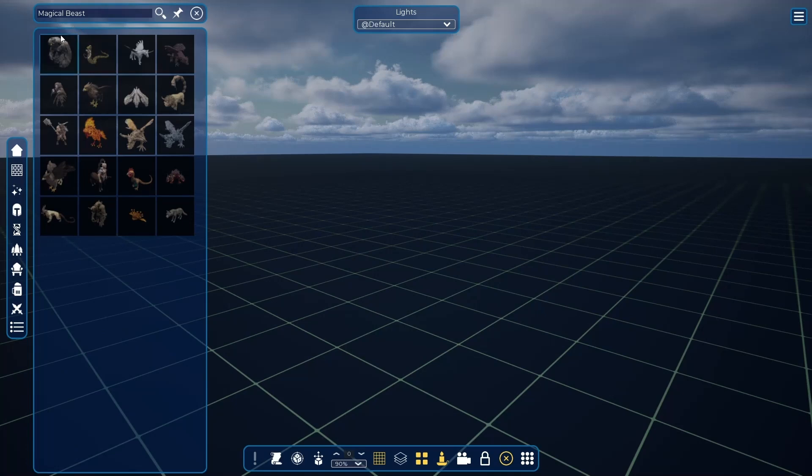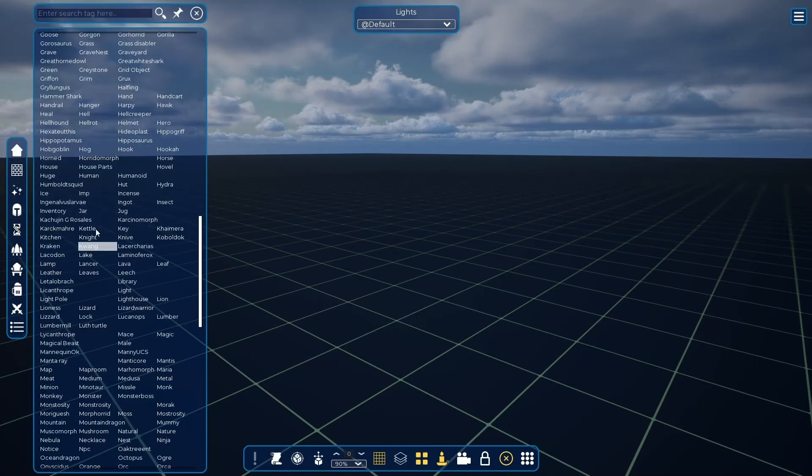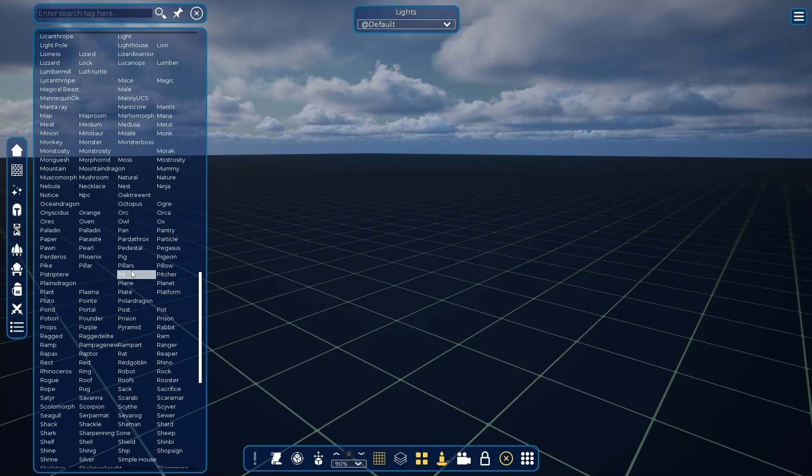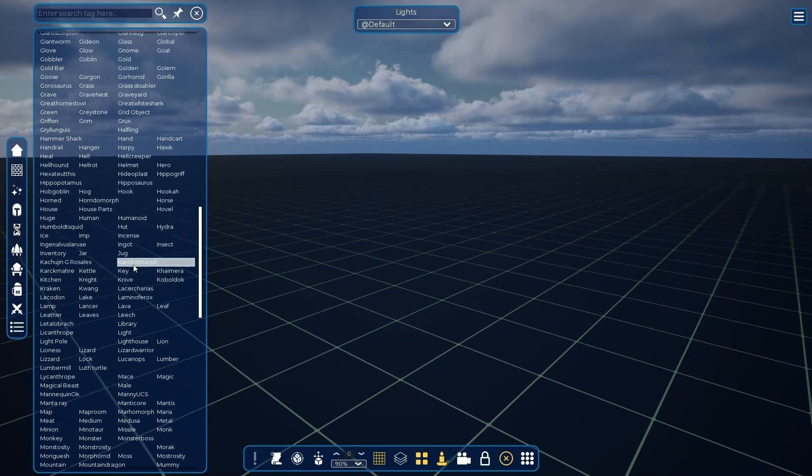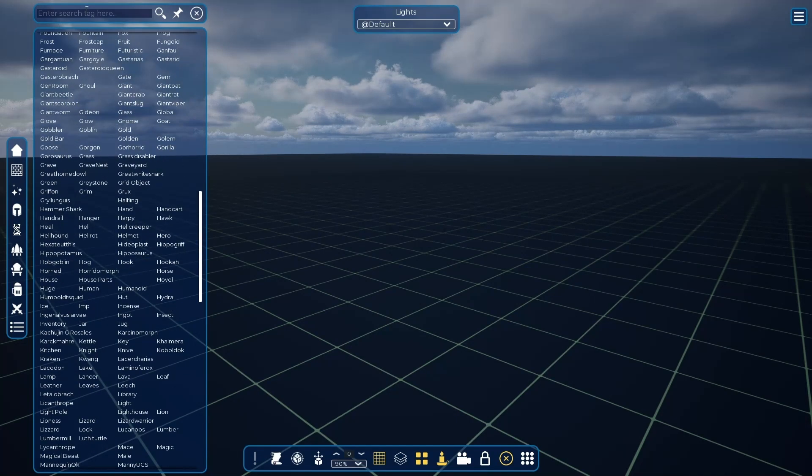This way you can easily access any item of the game in a few clicks. Or if you prefer, you can search using the upper magnifying glass.